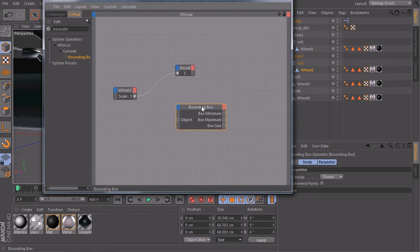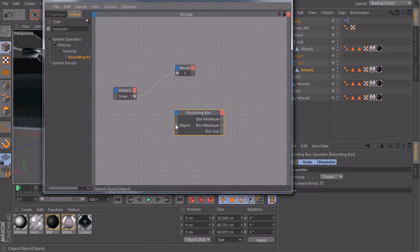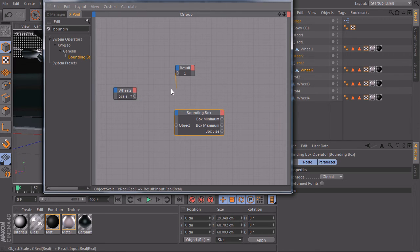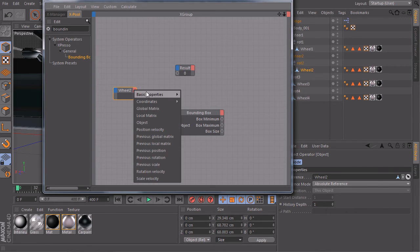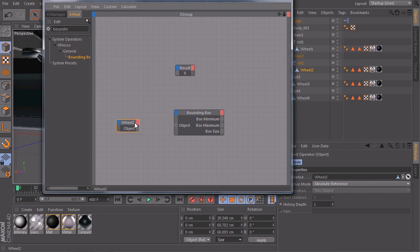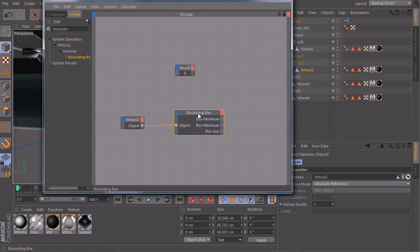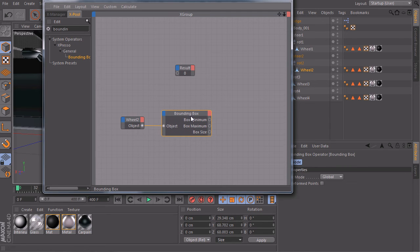So we take our bounding box. It wants to know from which object we want to read our data. So let's unplug this one, delete this port, create an output port for object. So now we tell the bounding box node, please use this object.